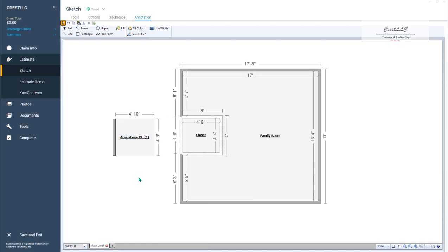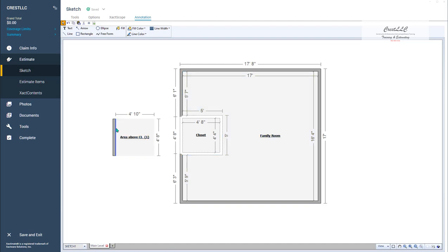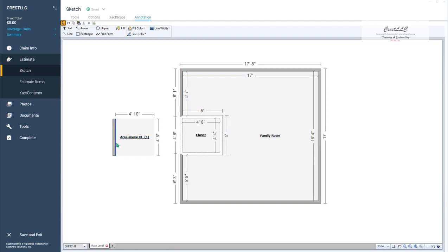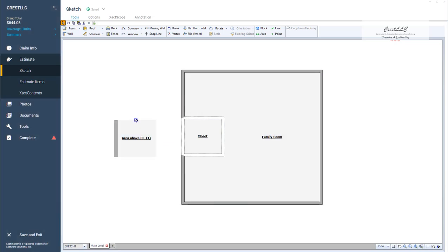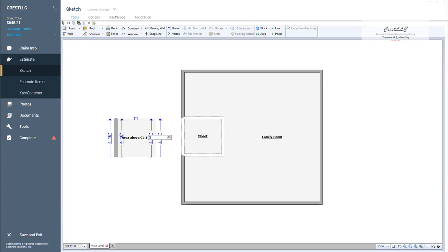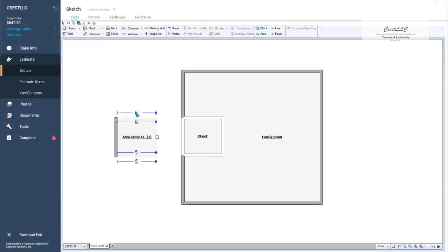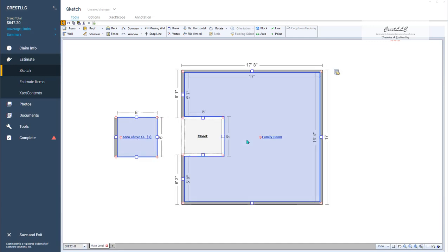Now whatever you do in this family room, you're going to be doing in this area above the closet. For example, if I paint the walls in this family room, it's also going to paint this wall right here. You can see when I hover over the family room, it shows it turning blue along with the area above the closet. So I can paint all the walls here without having to do two separate estimates. And the last thing we're going to do before we complicate things — my dimensions changed when I deleted those three walls, so we're going to stretch this out to 5 by 5.